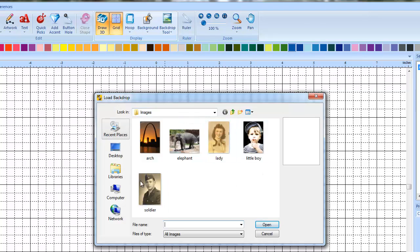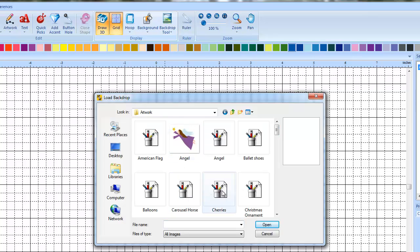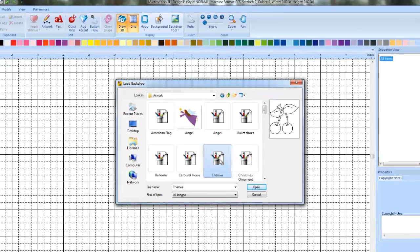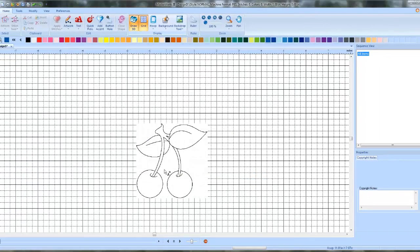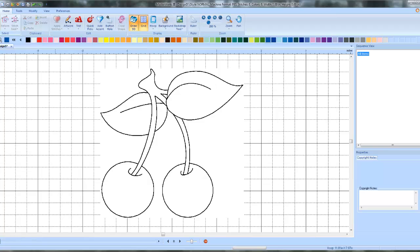This is the default folder your program will look in if you've never used the backdrop tool. The image I'm going to use — which you'll have too because it comes with your program — is up one level. Hit the little up-one-level button, then go into artwork and it's a file called cherries. Left click on cherries and hit open. There is my picture that we're going to do. I can't select it, I can't move it, it's not in the sequence view — it's just a guideline for me.